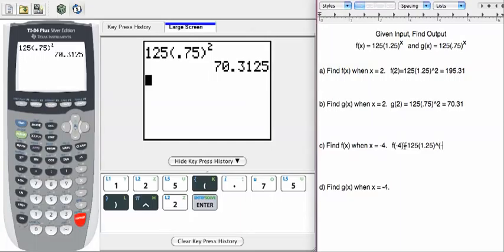Parenthesis, negative 4. Now notice I put the exponent in parenthesis because it's negative.